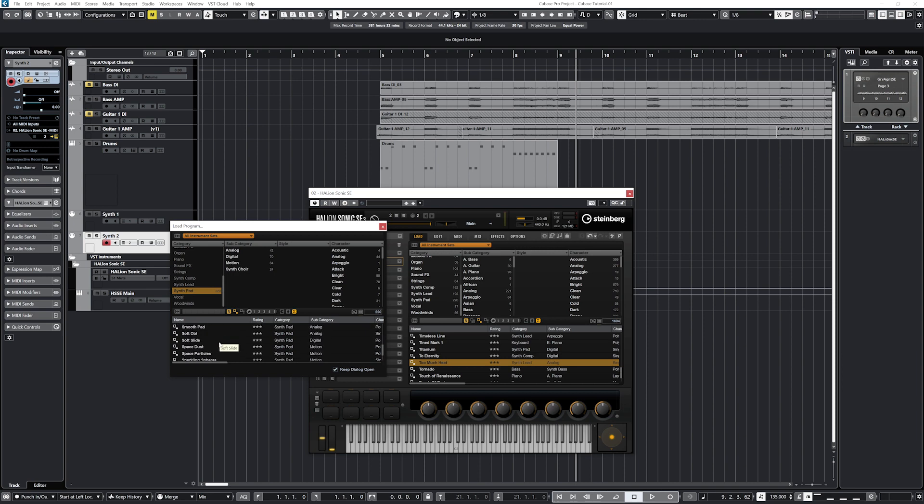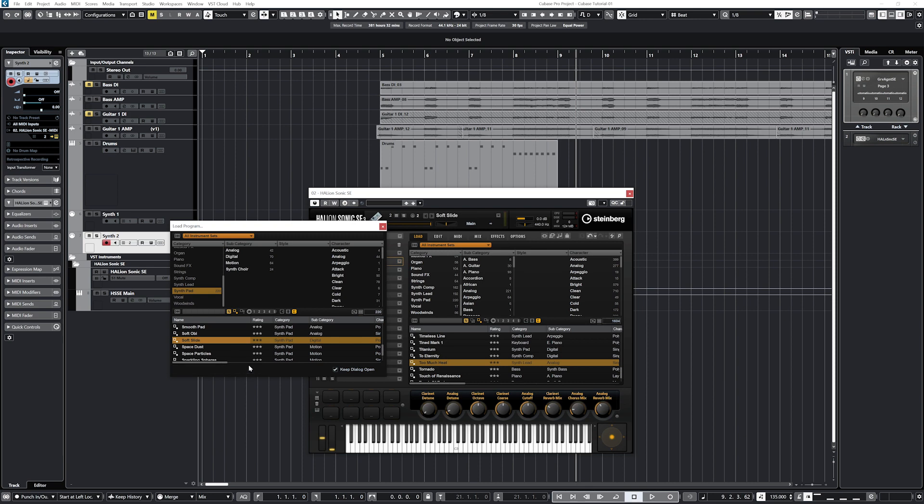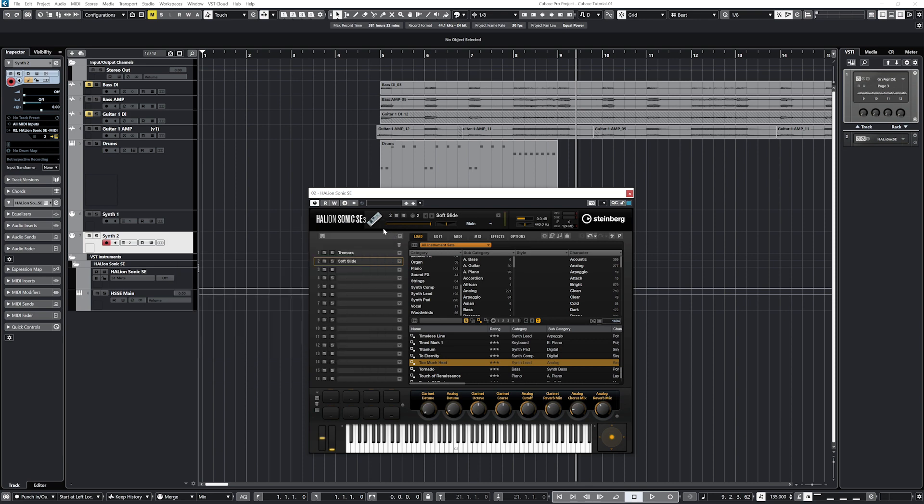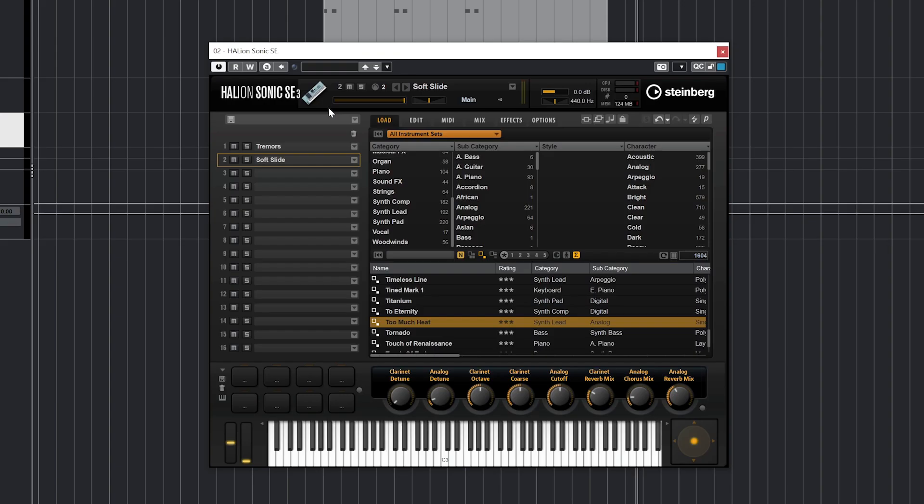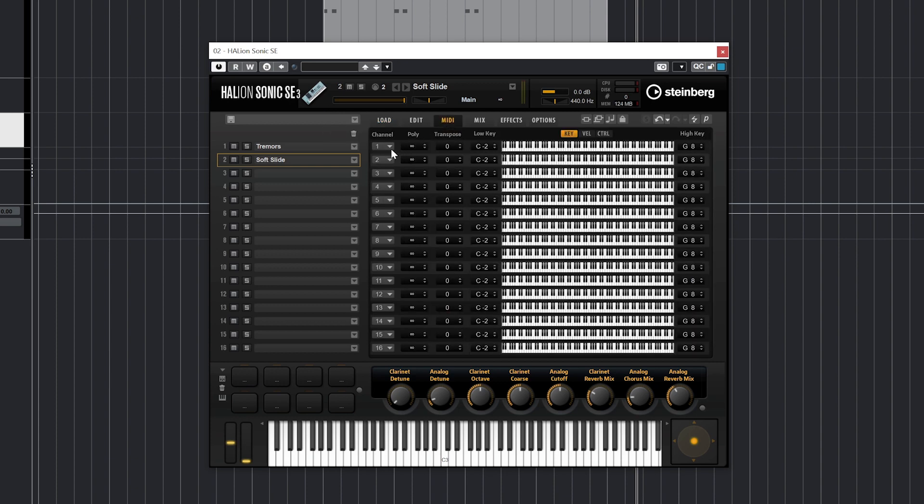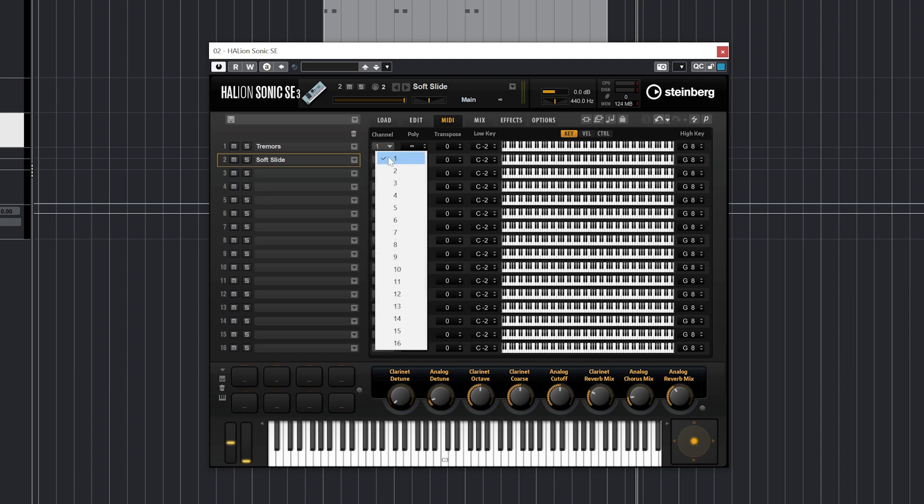What we'll do now is add the tremor synthesizer to the first slot. That way channel 1 will play through this synth. We'll add the soft slide synth pad to the second slot. This is the default for the instrument plugin itself, but all the slot MIDI channels are actually adjusted from the MIDI tab. Each slot has a corresponding MIDI channel on the left that can be reassigned if we needed to.